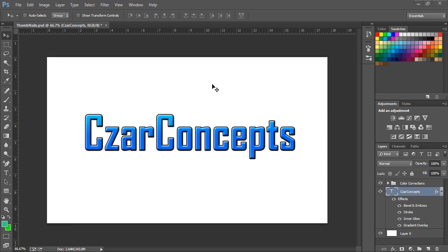You guys, what is up? Ladies and gentlemen, Zara here. Today I'm teaching you one of the easiest tutorials in Photoshop ever. It's how to copy and paste layers. As you can see on the right side, I do have this one layer, which is the Zara Concepts layer.